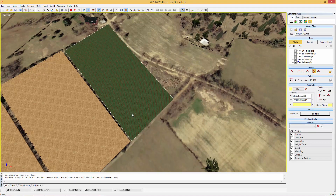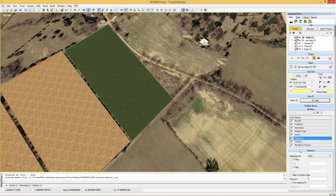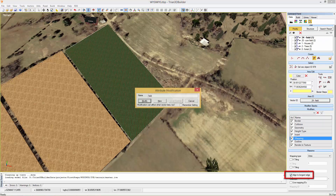Let's fix that. If we take a look at the modifier stack we can see there is a mapping modifier. With it we can make the texture mapping look better by enabling align to longest edge.